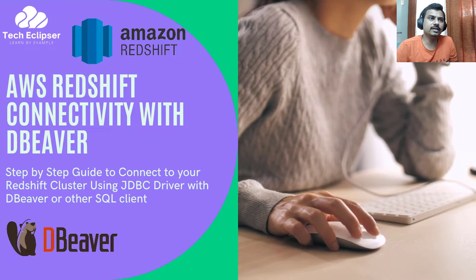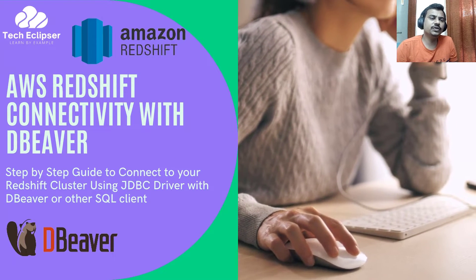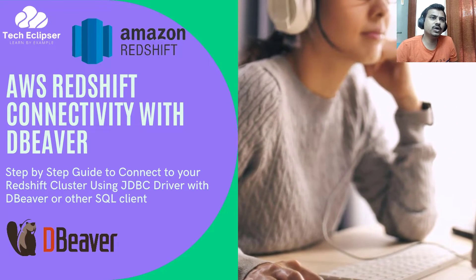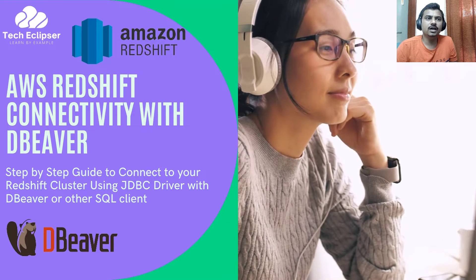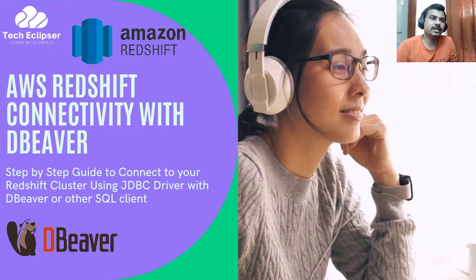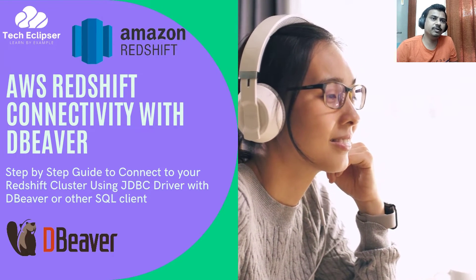Welcome to TechleGripster channel. In this video, we are going to show you how we can connect to our Redshift cluster by using JDBC connectivity with DB viewer.